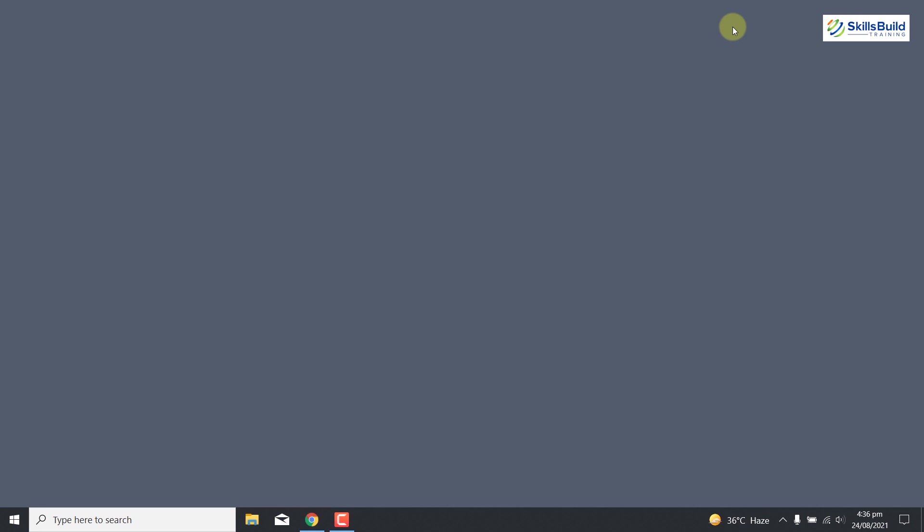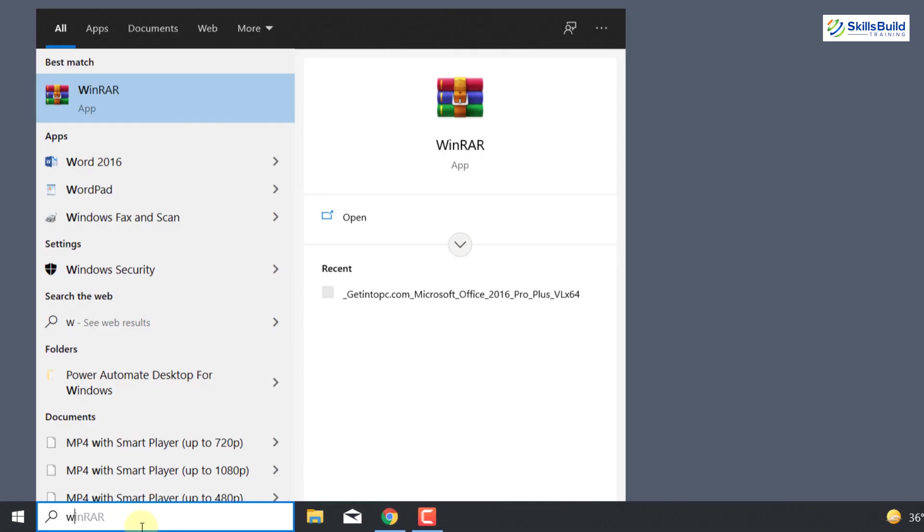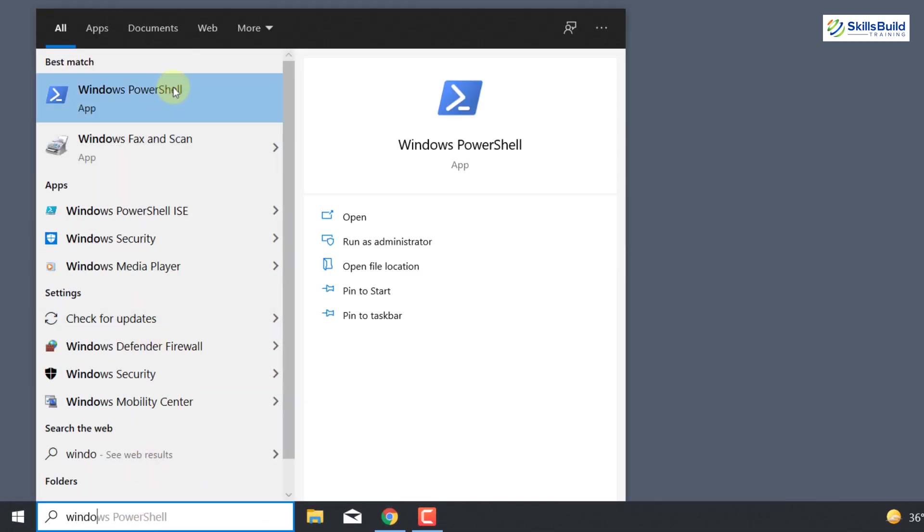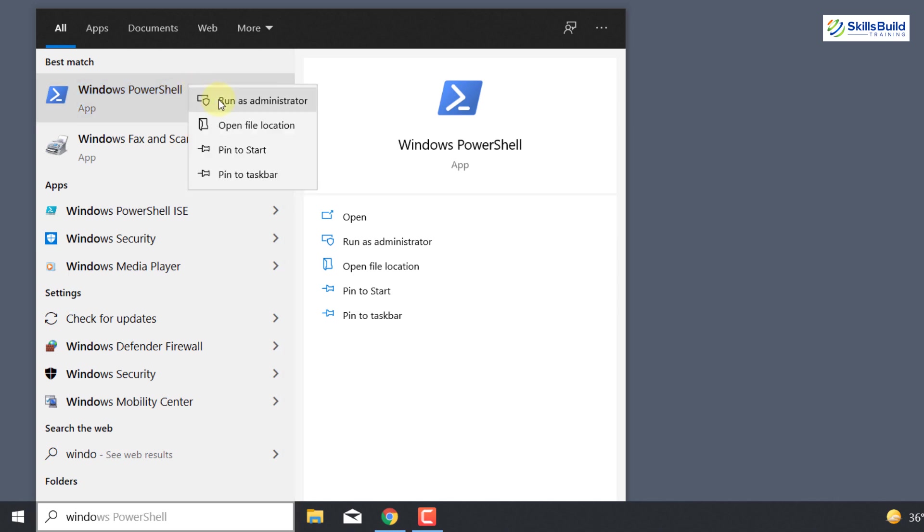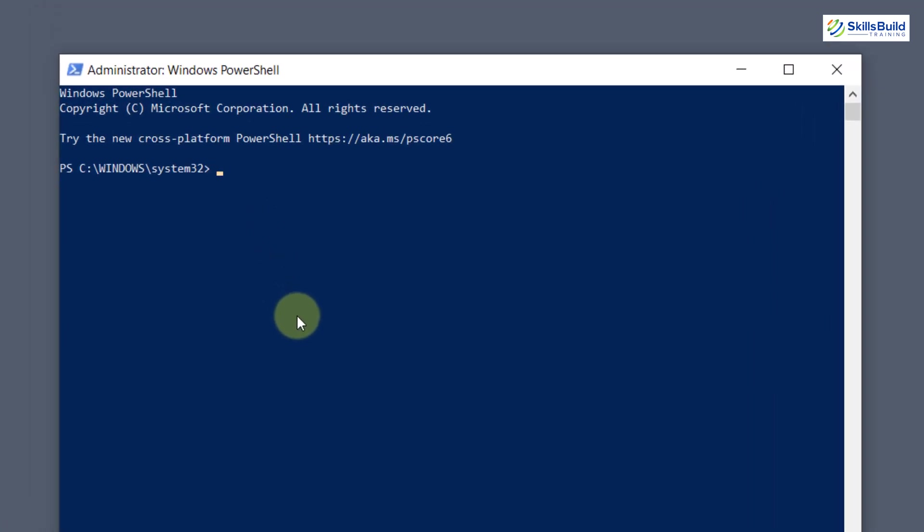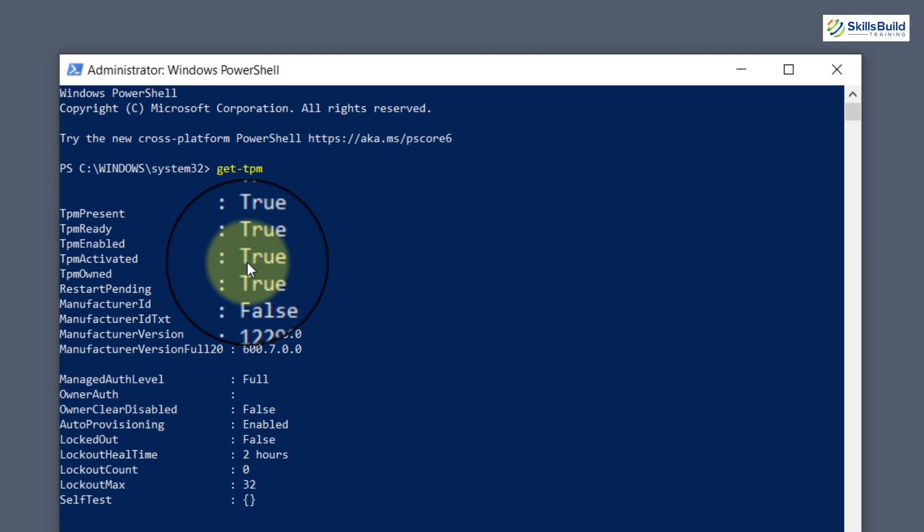For that you need to check it in Windows PowerShell. Search here for Windows PowerShell, right click on it and run as administrator. When the window appears, you need to write get-TPM and then hit enter. Now here you can see the TPM is enabled and it is available in your system.